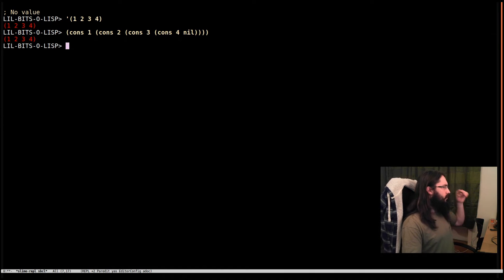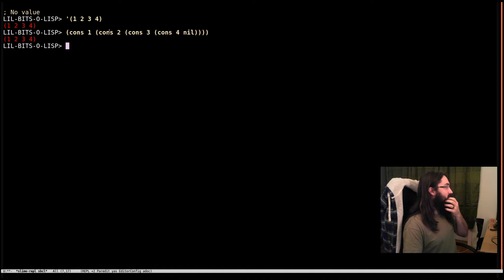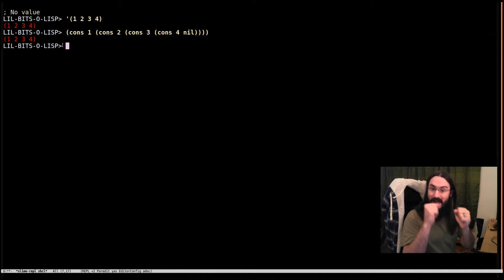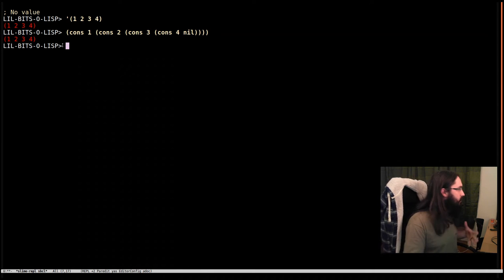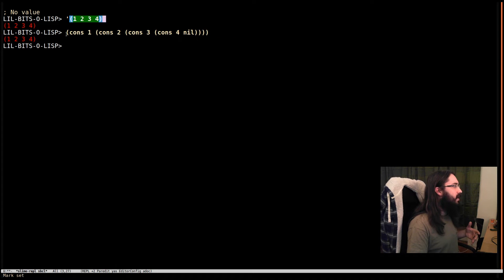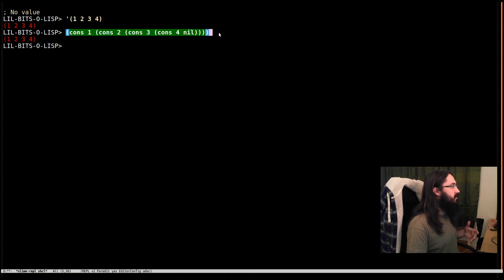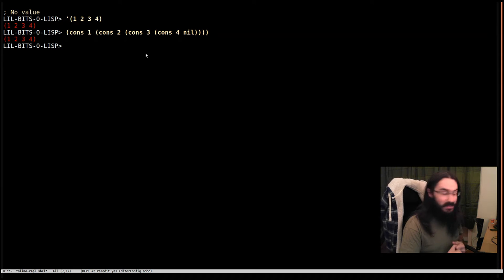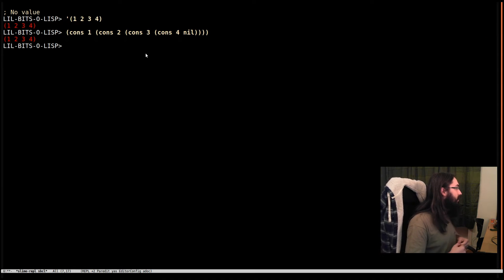So in one of our other videos, we looked at cons cells, which are simple objects that contain a pair of values. We learned that lists are really made of chains of cons cells. If you want to check out the cons cell video, you'll see more about that.